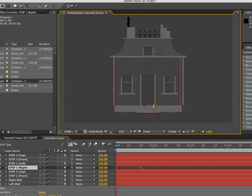Hey, everybody. This is Chad Perkins from the All Things Adobe Podcast. Welcome to another episode here. And what we're going to be talking about is 3D and After Effects.